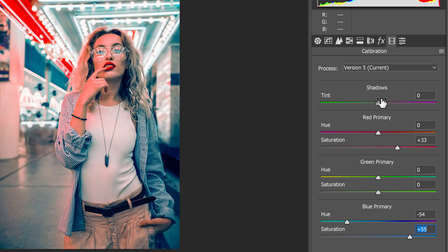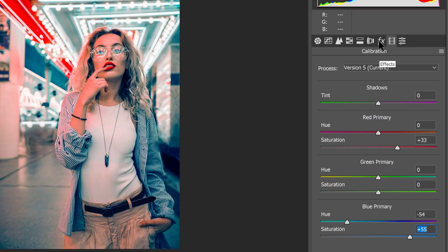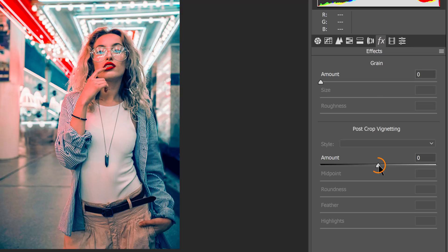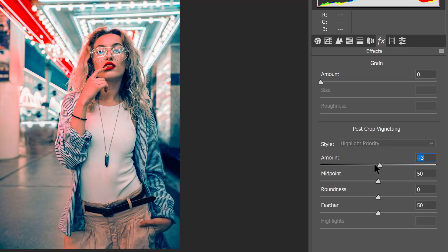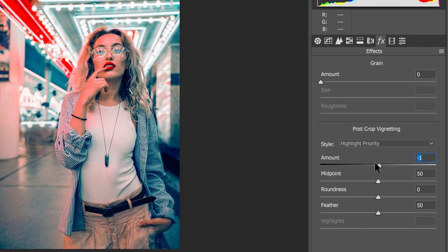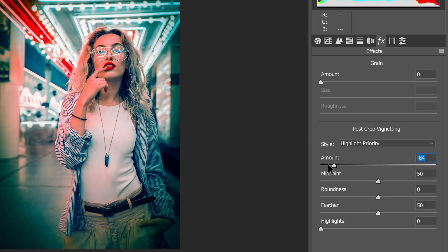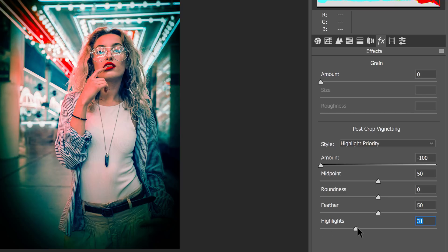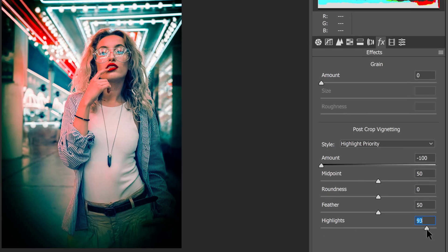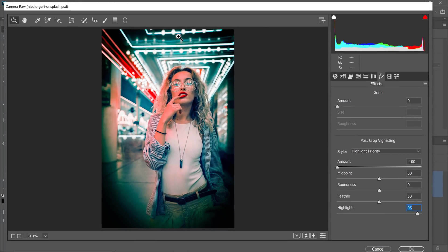Next, I'm going to go into the effects tab. And from here, I'm going to increase the post-crop vignetting, which will darken the edges of the image. One thing you should note that once you do this, edges will become really dark. But I recommend, in a portrait like this one, to also increase the highlight, so that the bright areas pop out through that vignette.